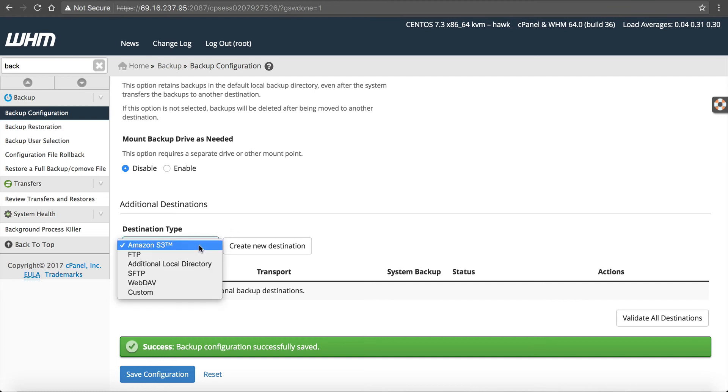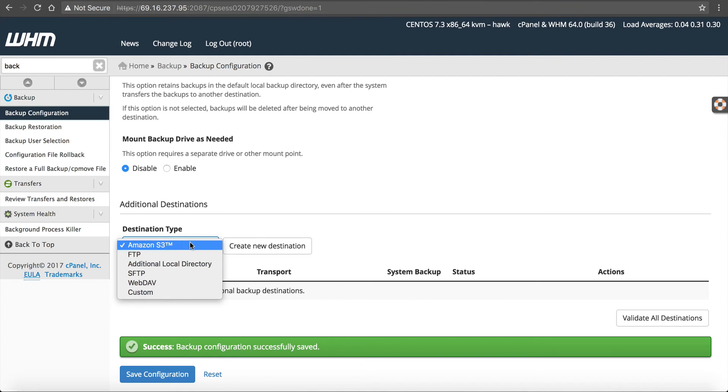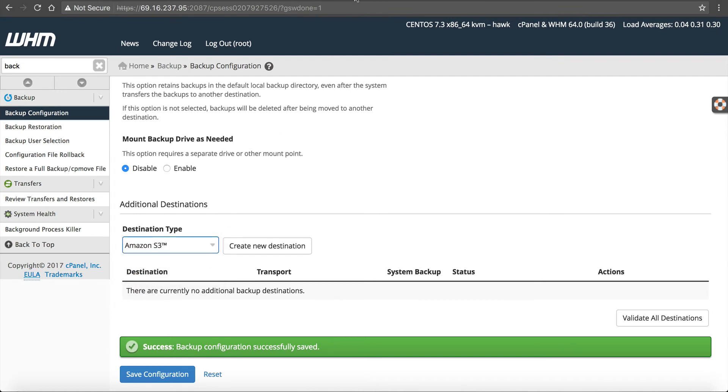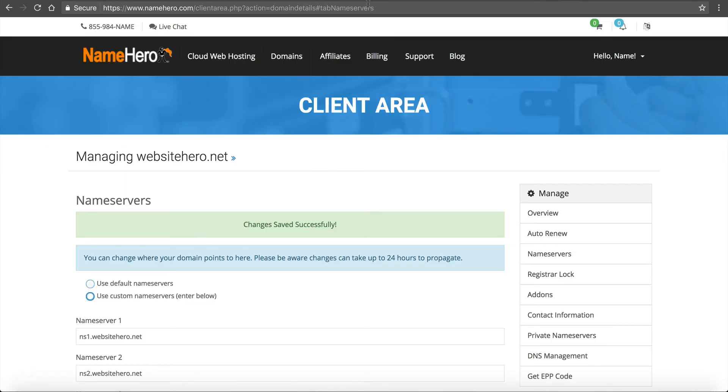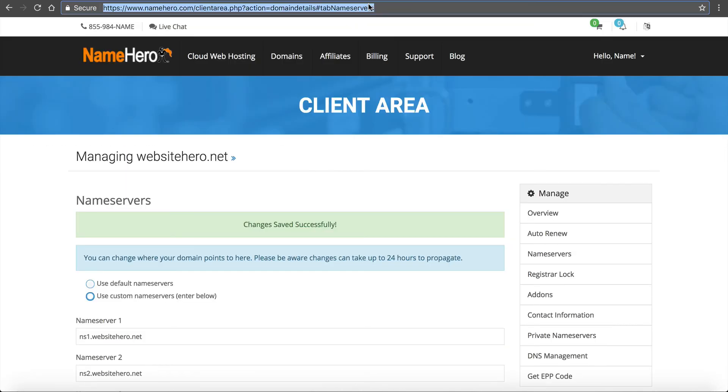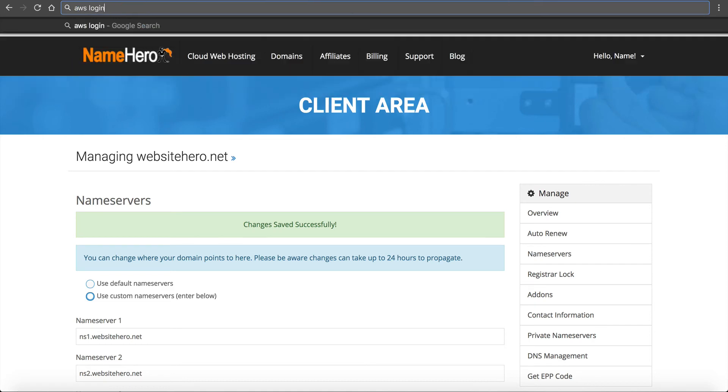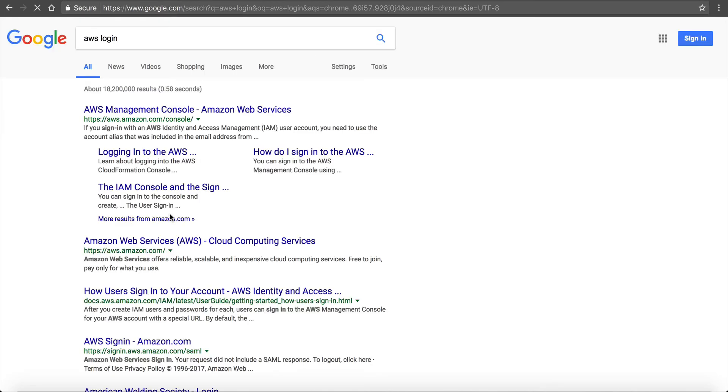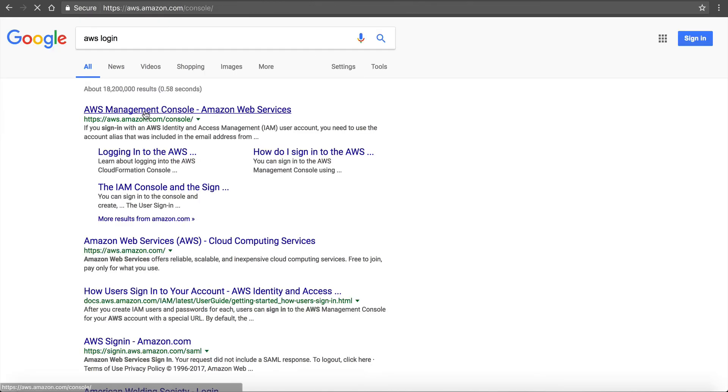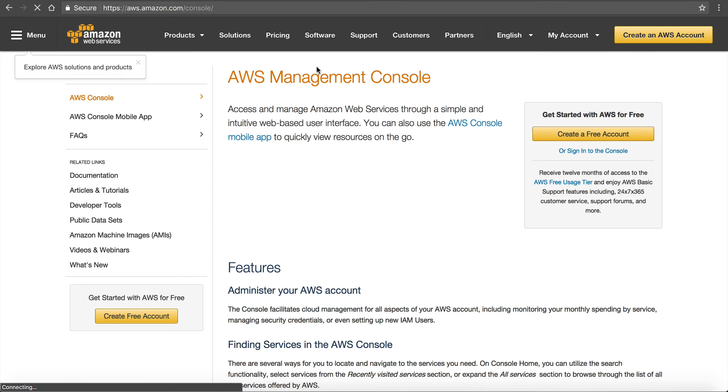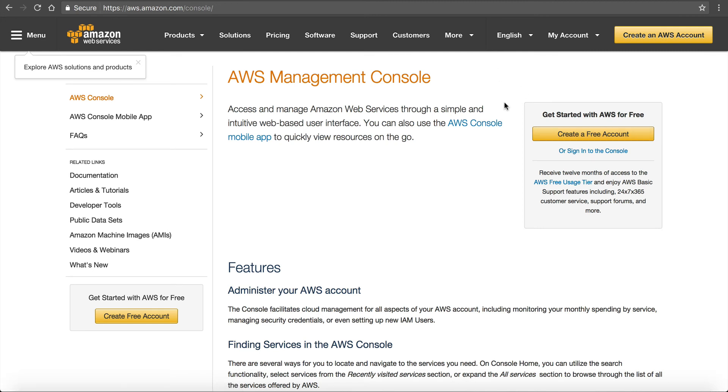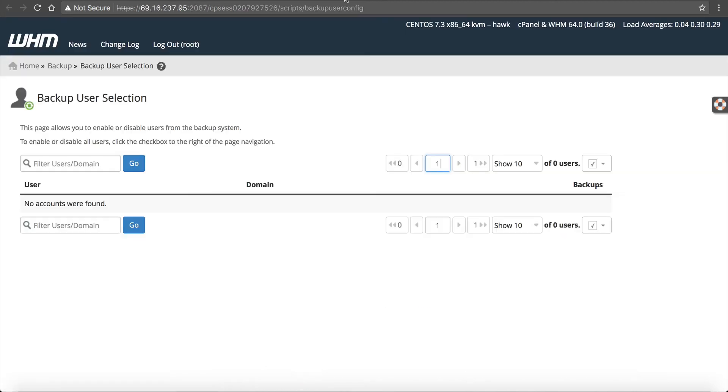So what you would need to do is you need to go to Amazon S3 and have an account. And you can just simply type it in here, AWS login. And this is the Amazon Web Services account. You can create a free account if you don't have one. It is free to create one. You just have to have a credit card on file and set up their S3. Very simple and easy.